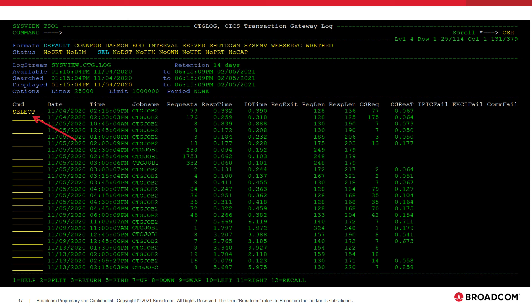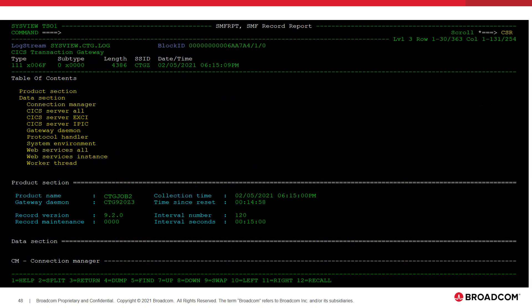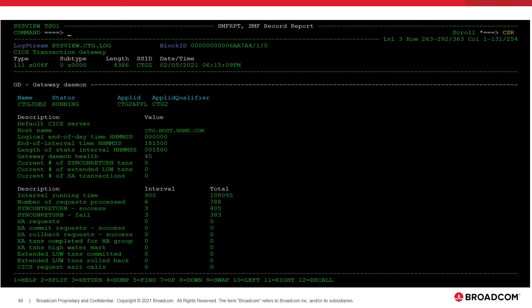We can use the Select Line command to view the records in a more human-readable format. Each SMF-111 record is split into sections that contain information about different areas within the CTG. There exists a table of contents at the front of every formatted record that can be used to link to different sections. Here is an example of a gateway daemon section located within an SMF-111 record. This section contains both configuration and performance statistics calculated both over the CTG statistics interval and since the CTG has successfully initialized. This information is specific to the CTG instance that wrote the record.